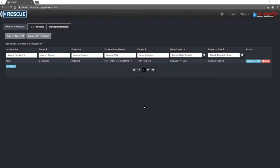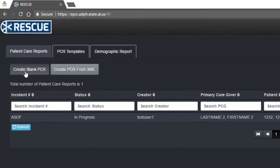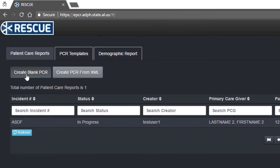Working with a patient care report. In this video, I will be showing you the general workflow of creating and editing a patient care report. The rescue home page contains a table of PCRs. Clicking a row will open that report. To create a new report, click the Create Blank PCR button.